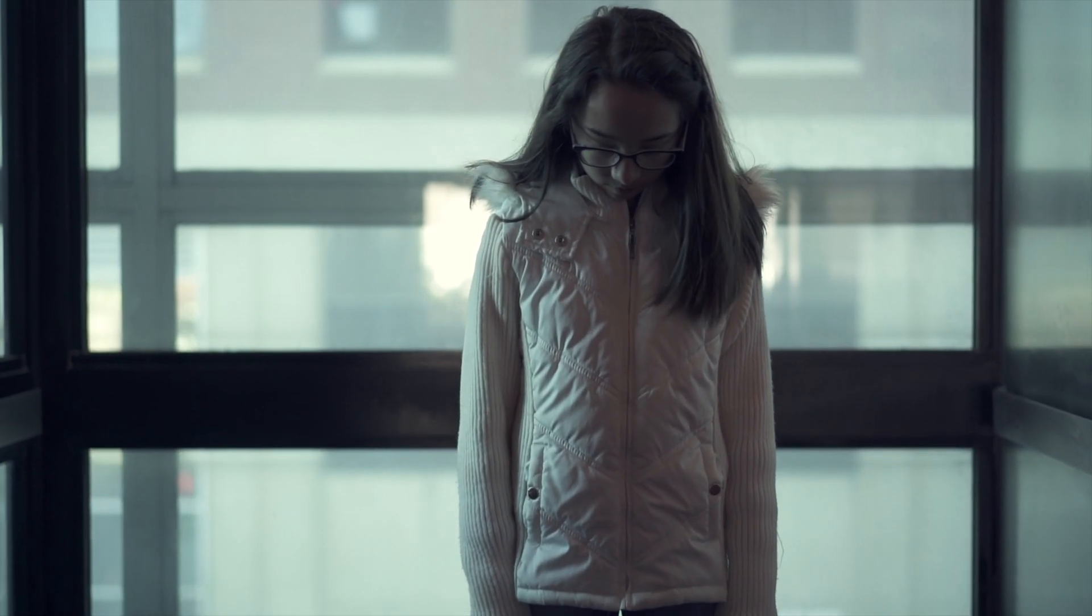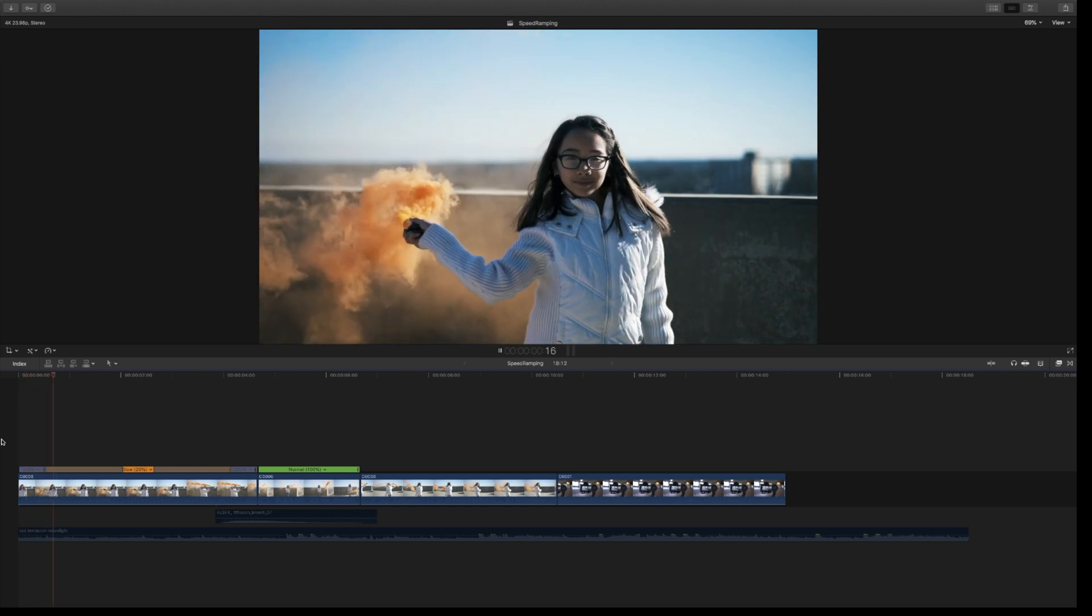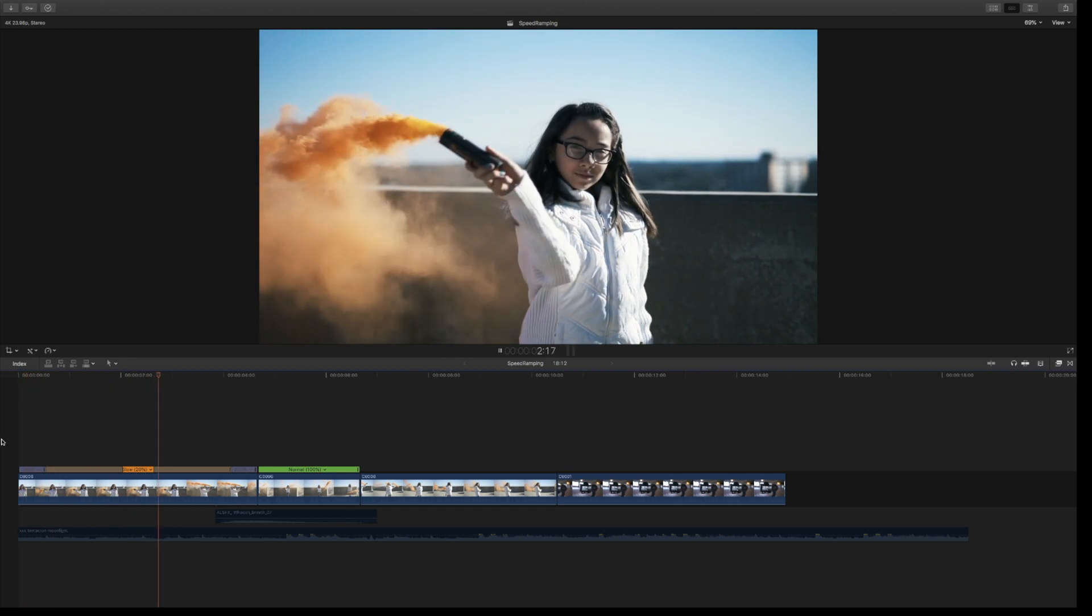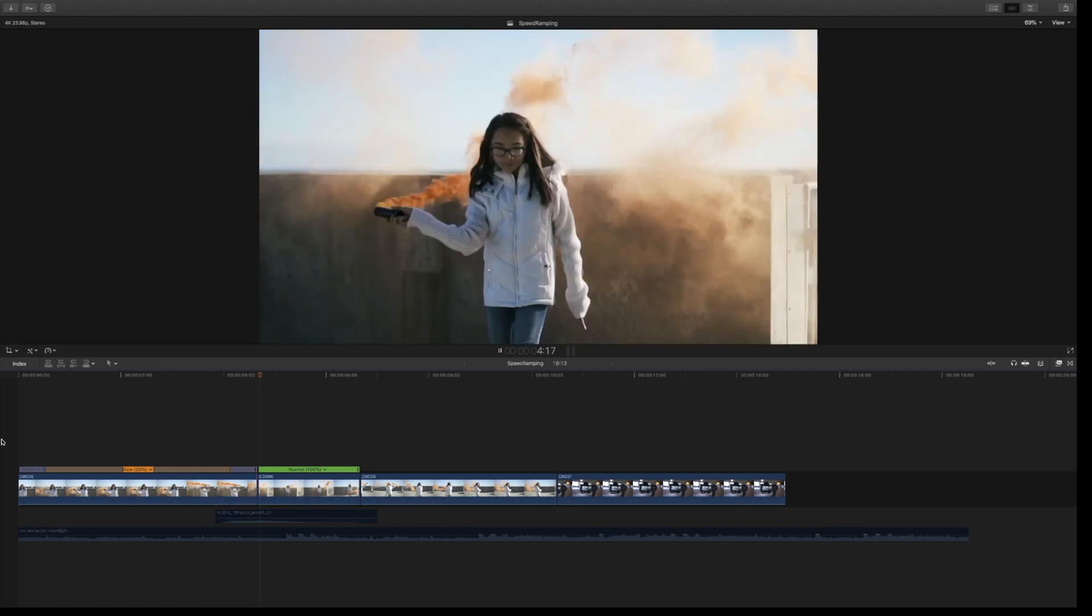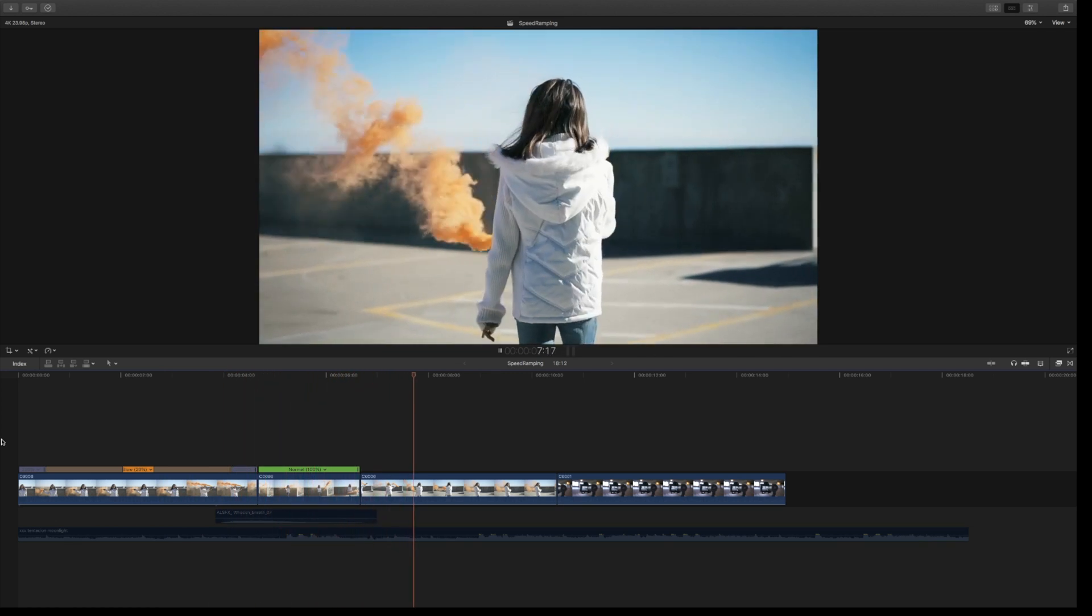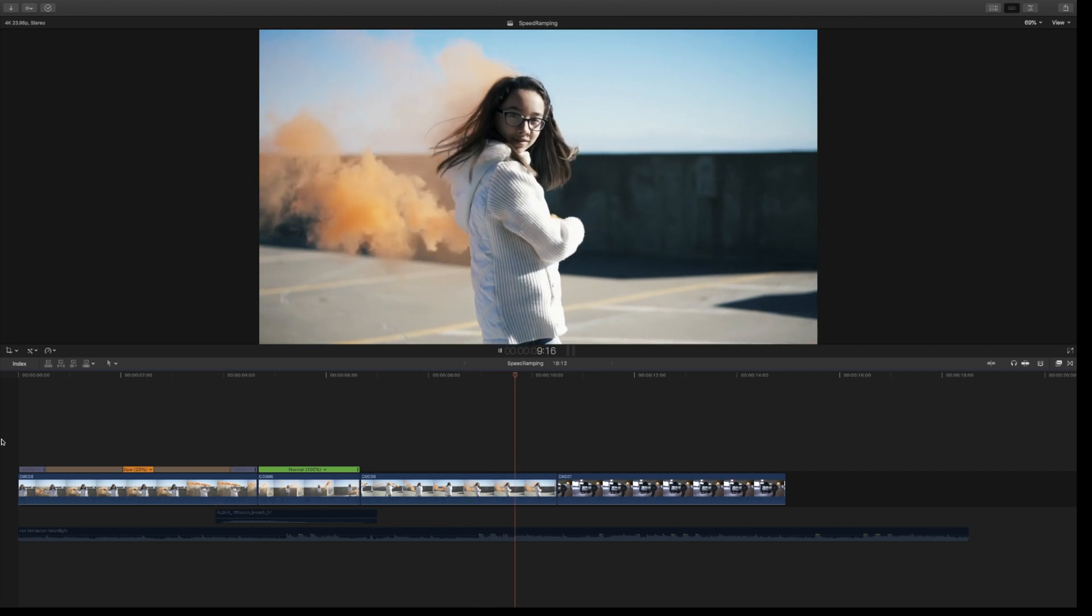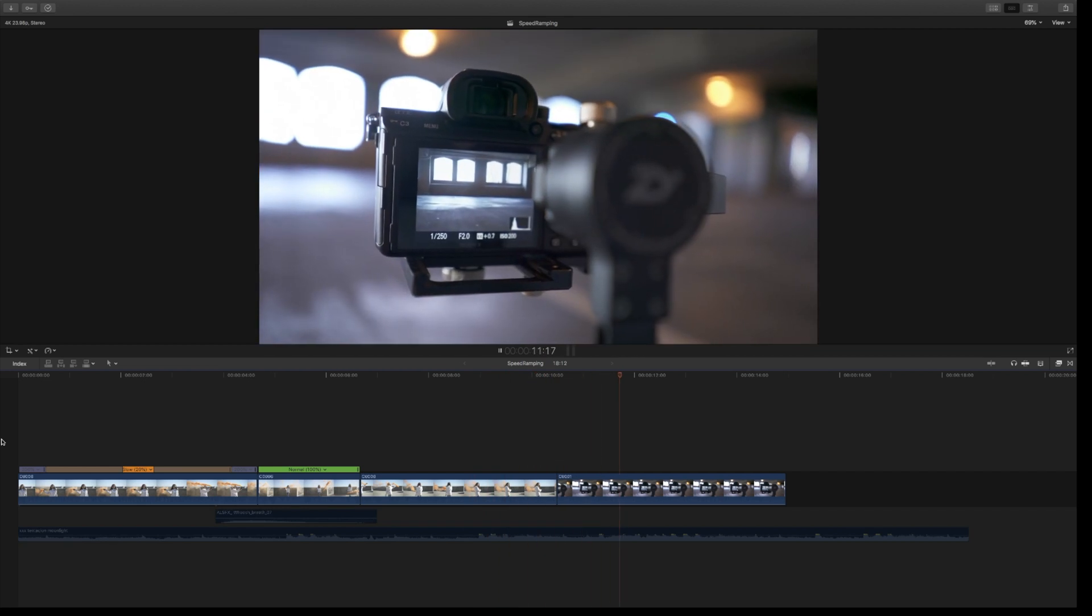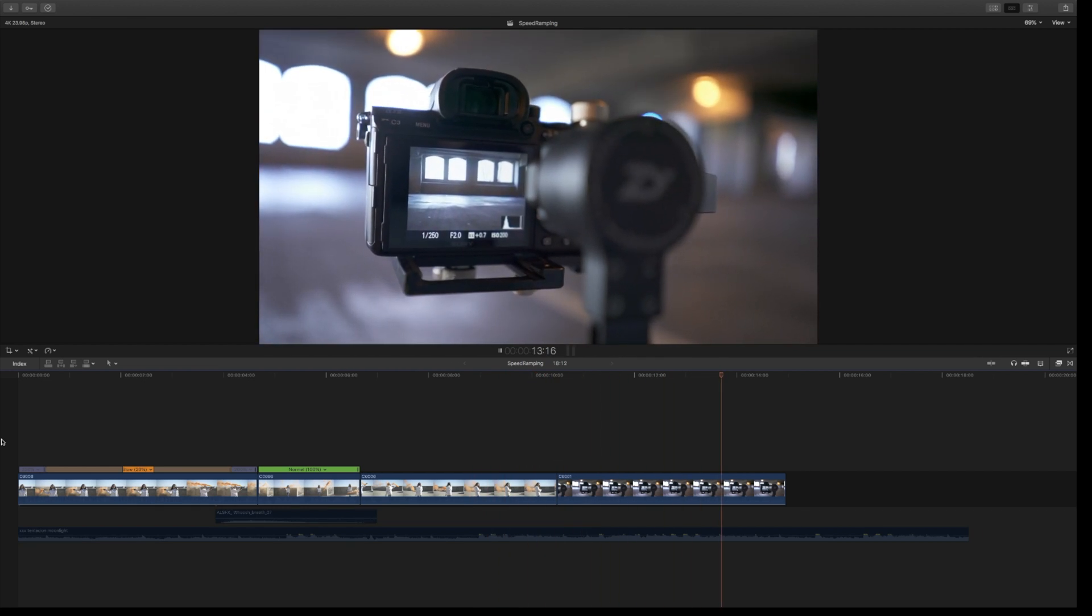All right guys, I've brought you into Final Cut and I'm showing you the footage we're going to be working on. My goal is to show you the absolute best and smoothest way to do your slow-mo and speed ramping all in one, starting with the settings.